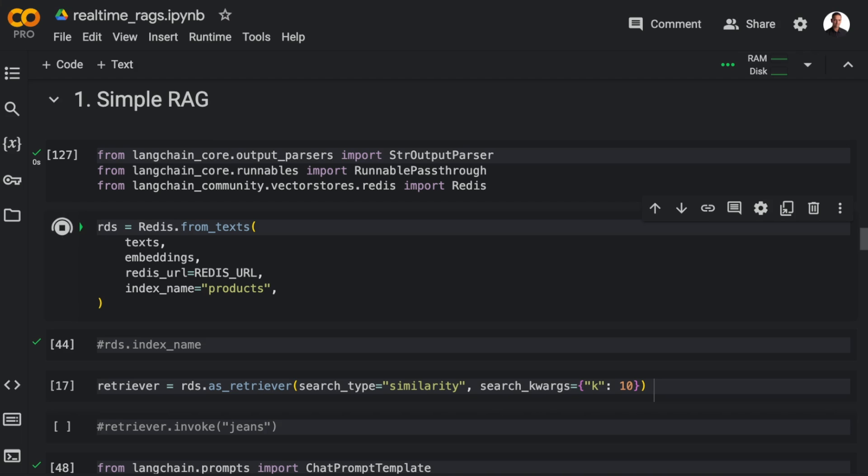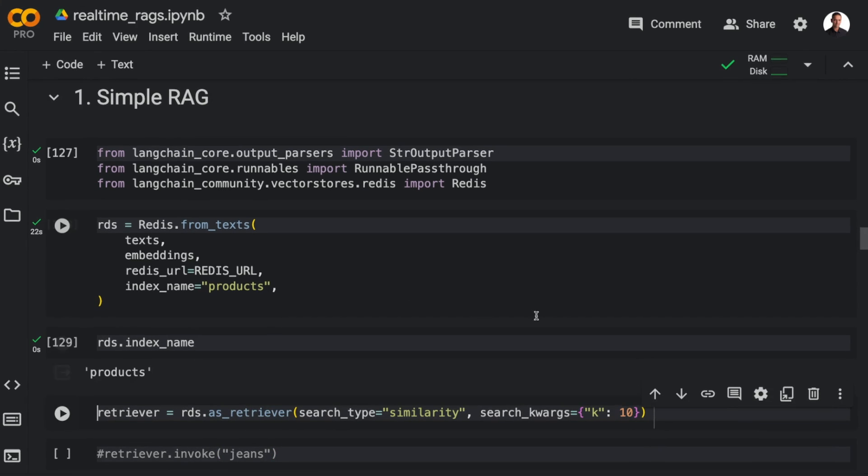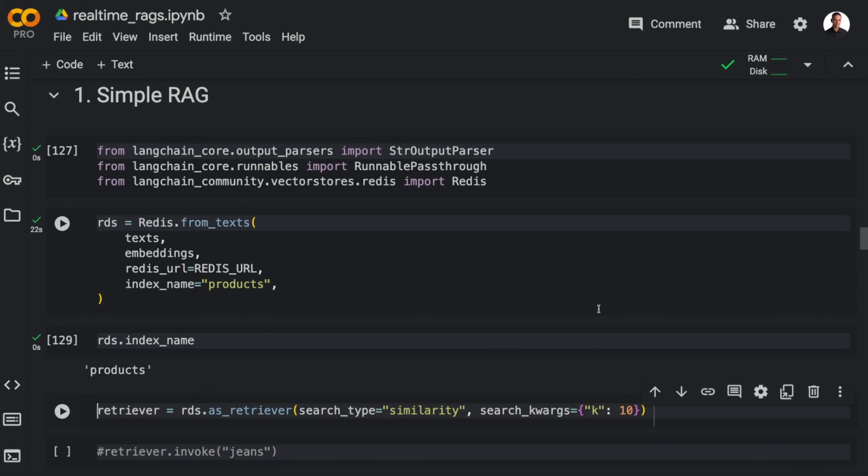And then I'll use the FromText method that's built into the LangchainRedis connector to send the product display names with the vector embeddings into VectorStorage. And note that I'm using the full Redis URL here to connect to Redis. Once the data is loaded, we can just check the index name.